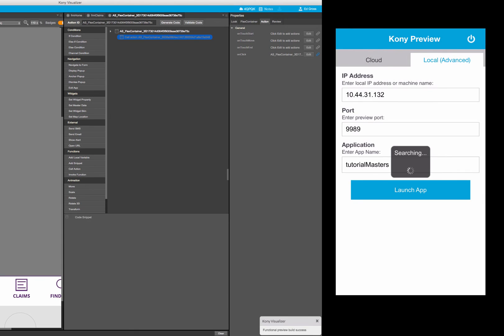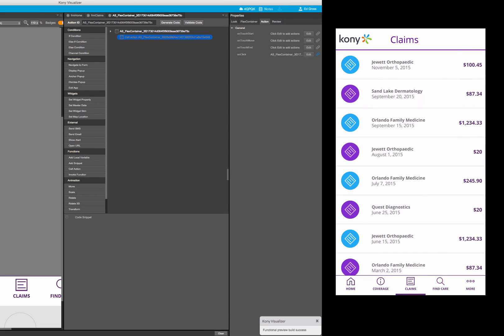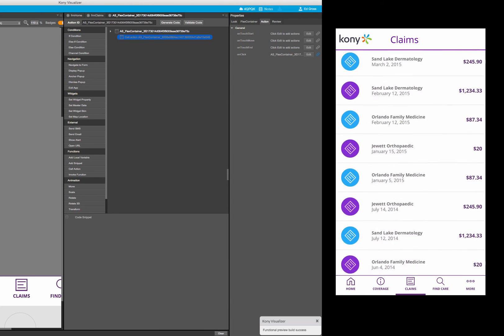When we run the application, notice how the events are triggered on both the forms when we preview in the App Preview app.